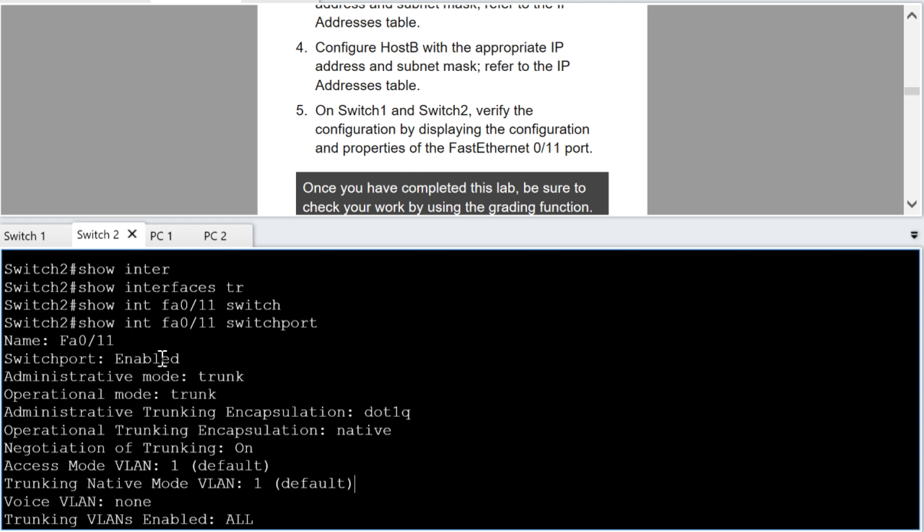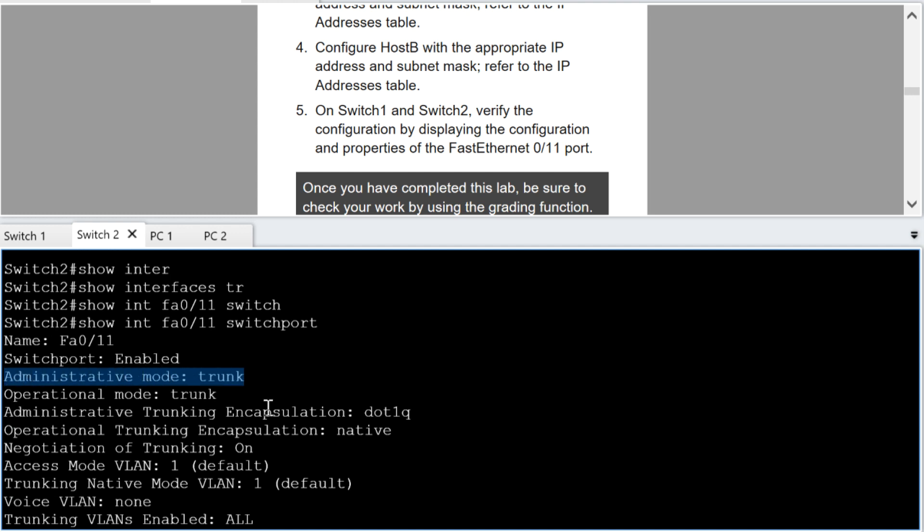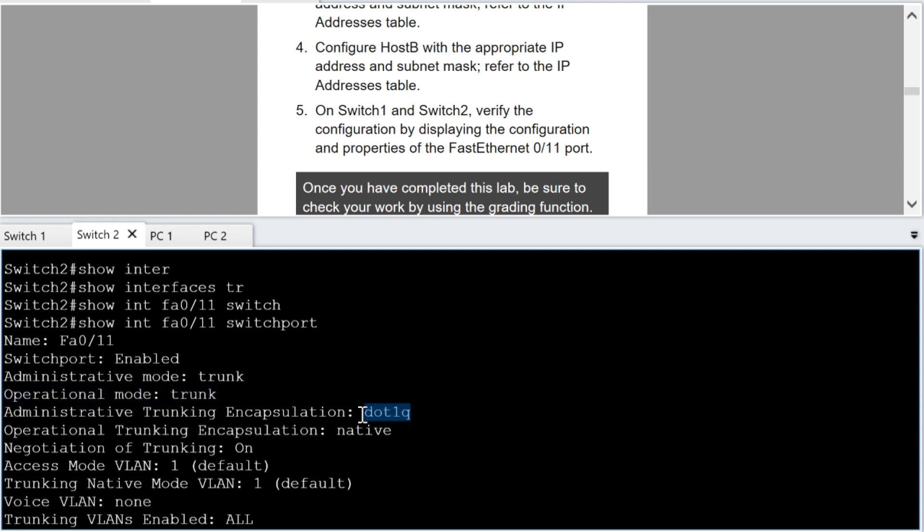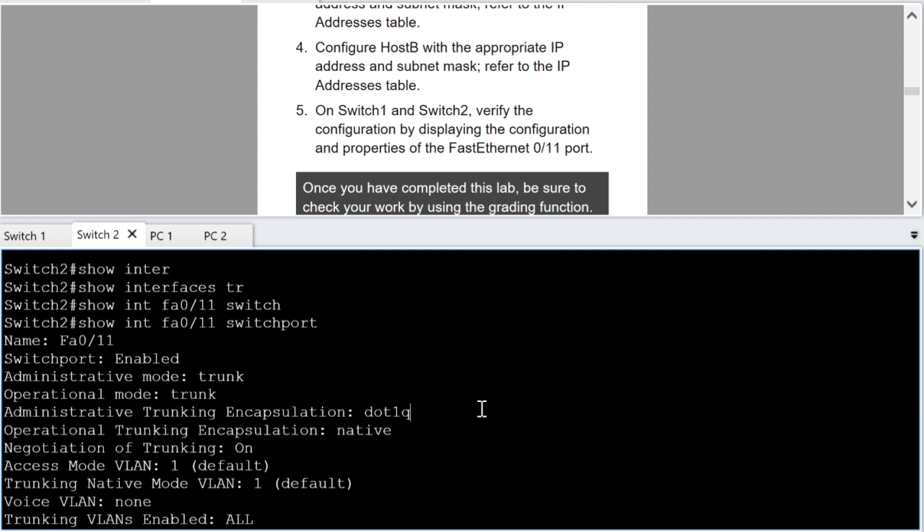It then goes in and it looks at the switch port parameters. So here's the fact that we are in switch port mode. So we're not a layer three interface, we're layer two interface. Administratively, we are set to trunk. Operationally, we're trunking. We have the .1Q encapsulation. The negotiation of trunking is in the on mode. That means we're unconditionally going to trunk.